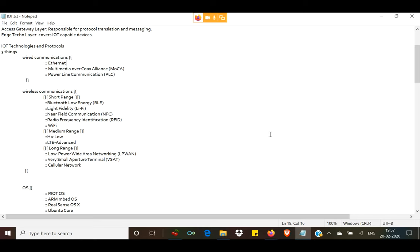Then comes wireless communications, further divided into three parts: short range, medium range, and long range. In short-range communications, you would already be aware of BLE — Bluetooth Low Energy — and Wi-Fi, which is often misrecognized as wireless fidelity.